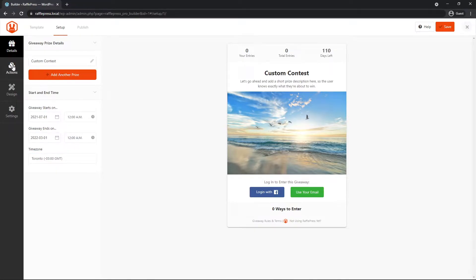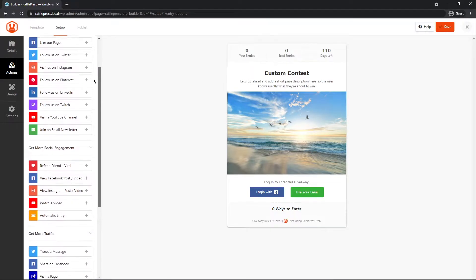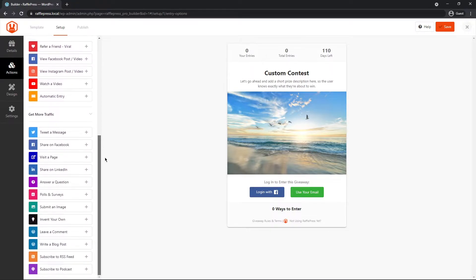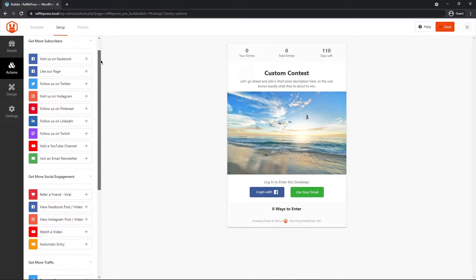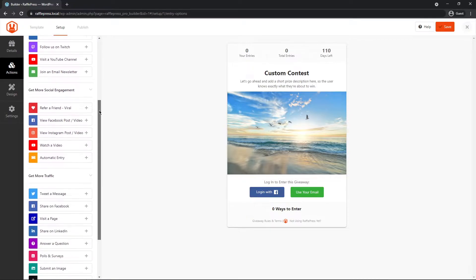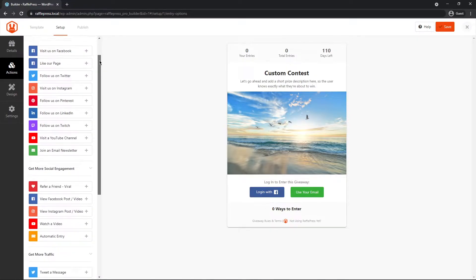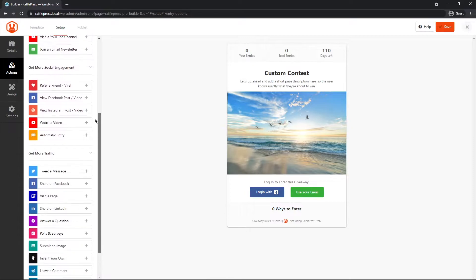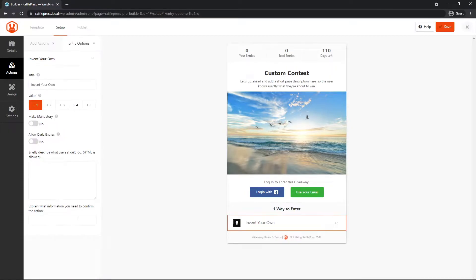Next, let's come under the actions tab. And here we have all of the different actions that you can add into RafflePress. So again, we're going to look at creating your own, but you can see that RafflePress comes with a ton of built-in actions already. Now here, if we scroll all the way down to the bottom, we can see there's one here under invent your own. Let's go ahead and click on this, and this will add it to the entry list for your giveaway.